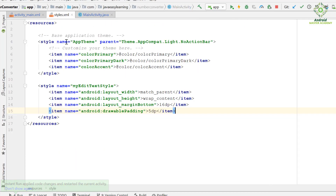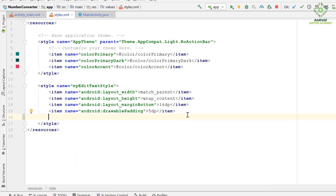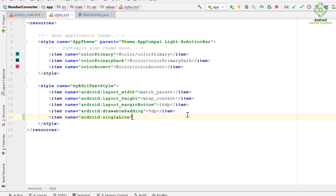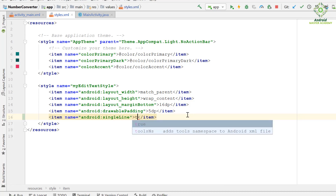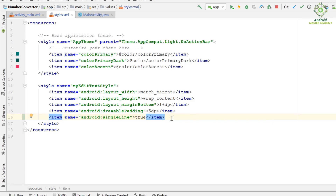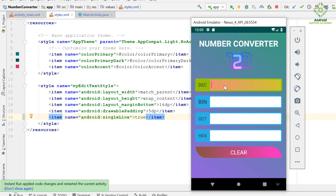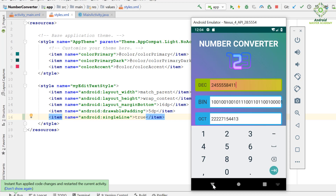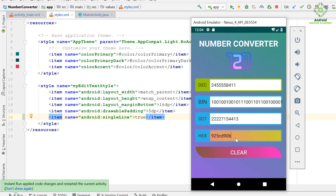Open the styles.xml file. We add an attribute here, name it singleLine, and give it a value of true. Now apply the changes. We enter some data in the decimal input field and as you can see, the content in the binary input field is no longer wrapped — the entire content is now on a single line.